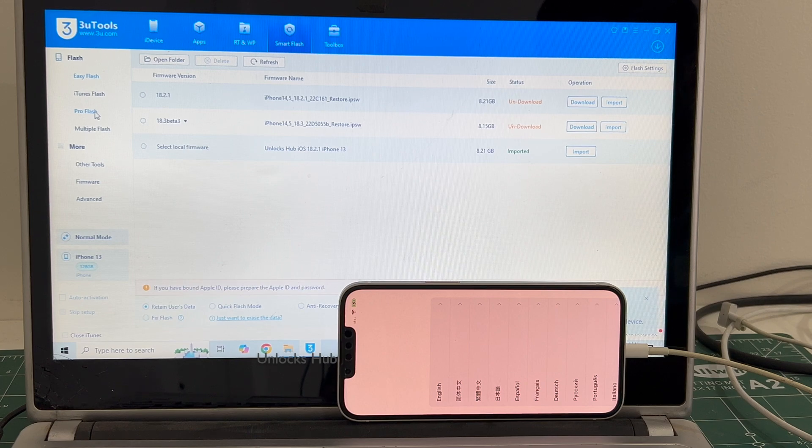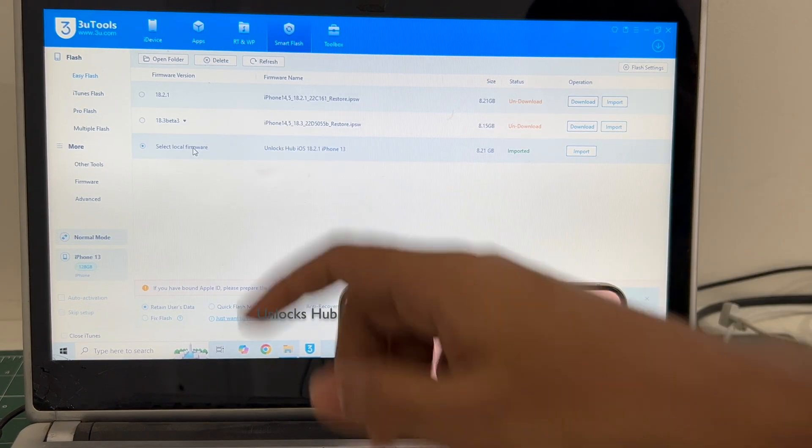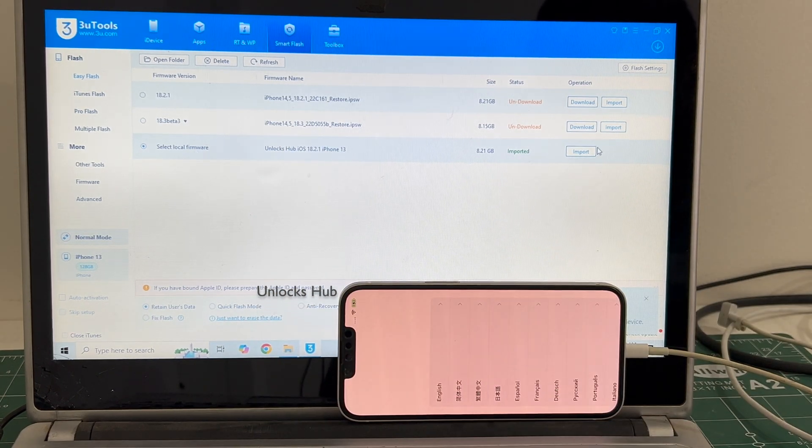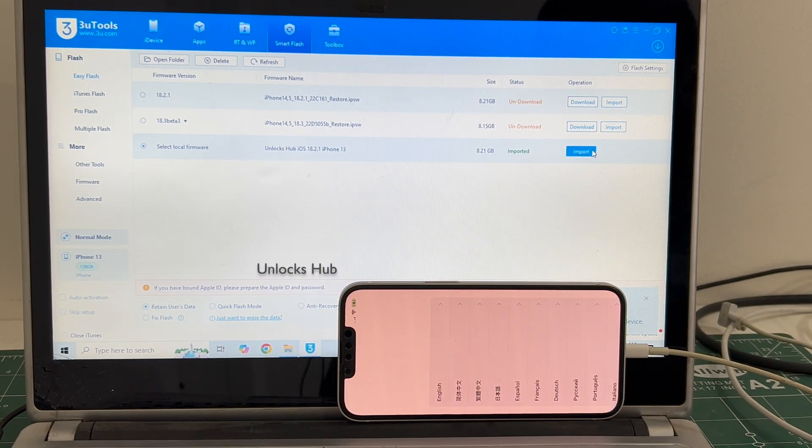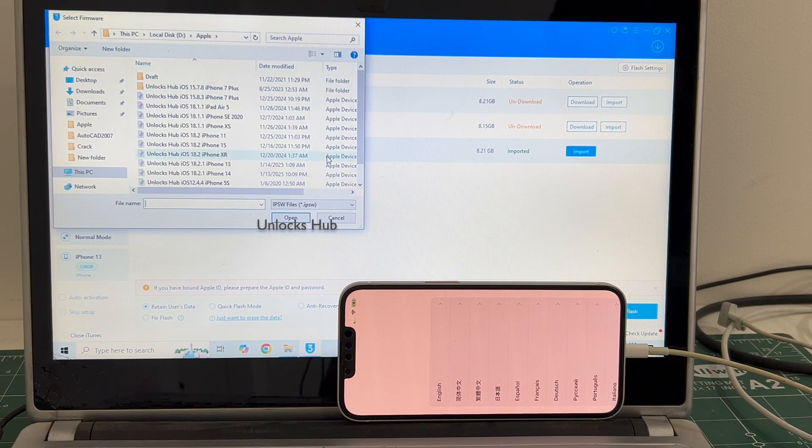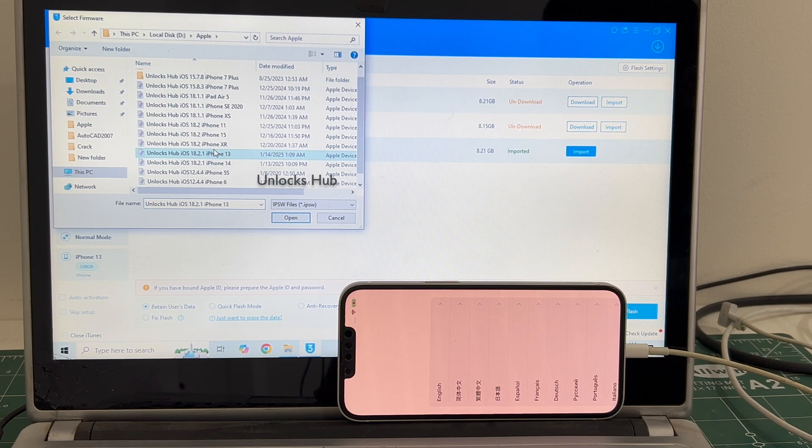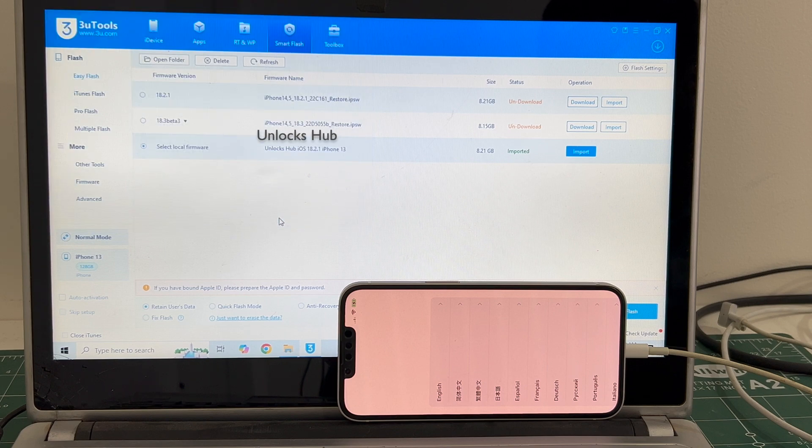In this video, I'll be showing it using the easy flash method. Click on select local firmware and click on the import option. And select the Unlockshub 18.2.1 iPhone 13 IPSW, click open.